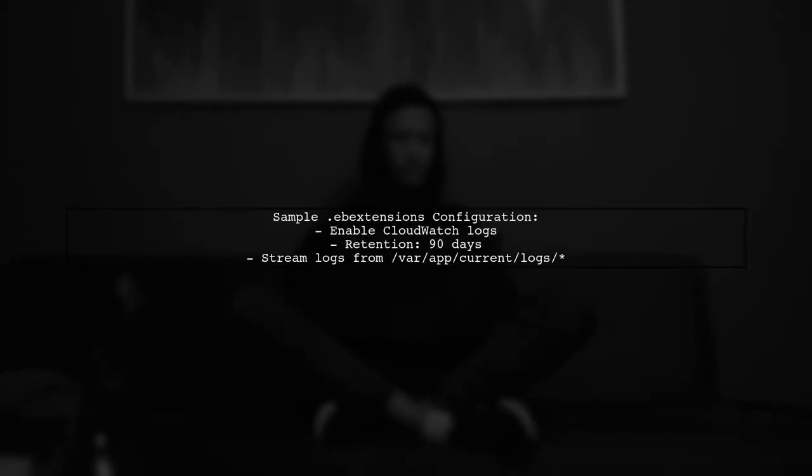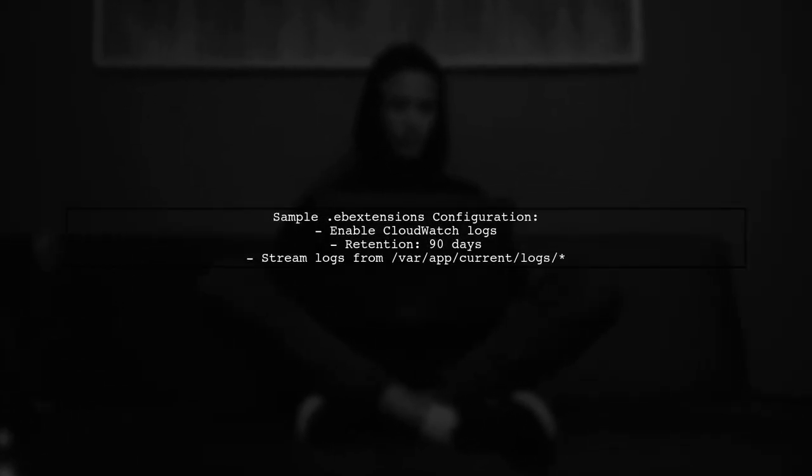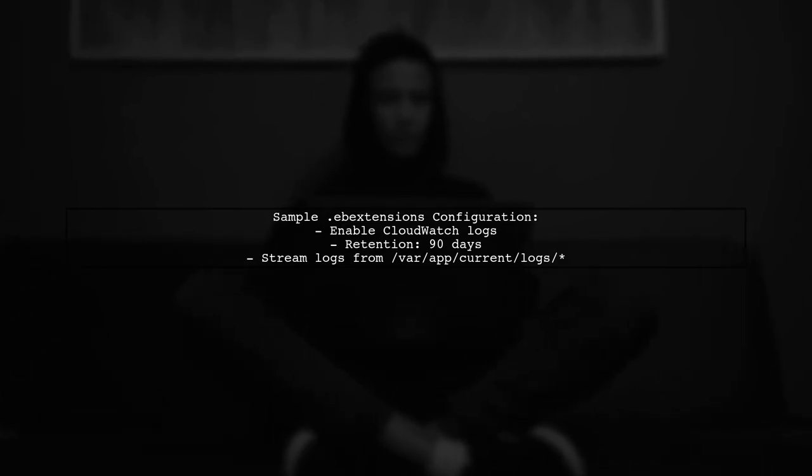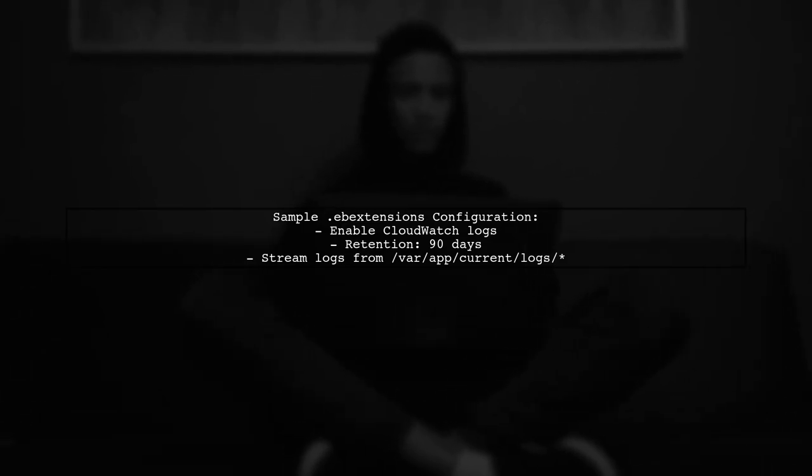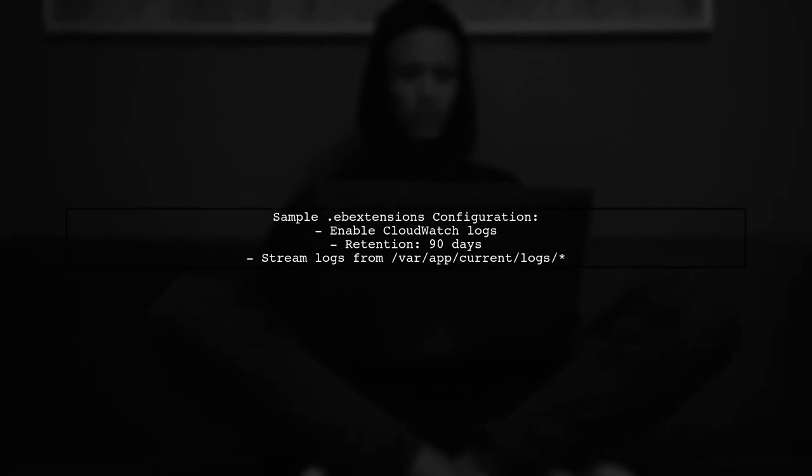Here's a sample configuration for your ebExtensions file. It enables CloudWatch logging, sets retention to 90 days, and configures the log files to stream.